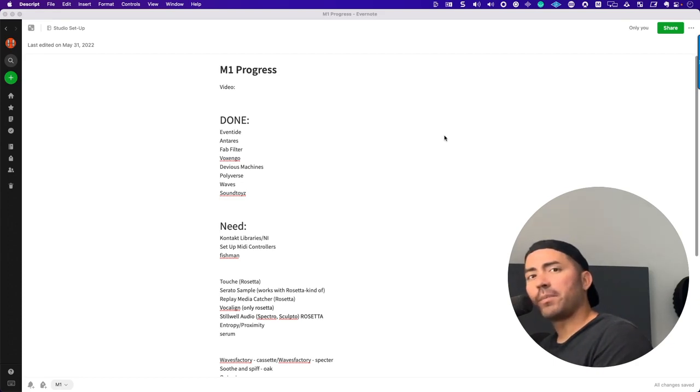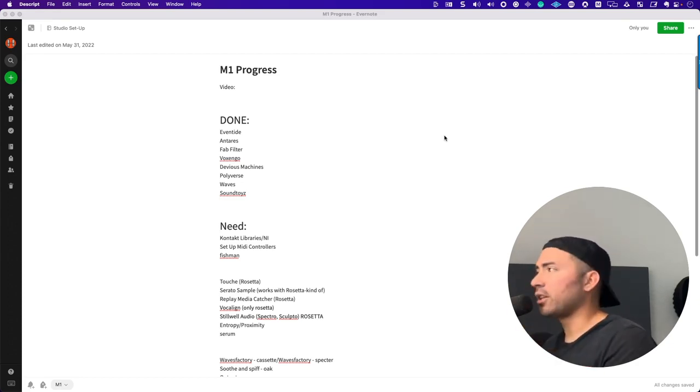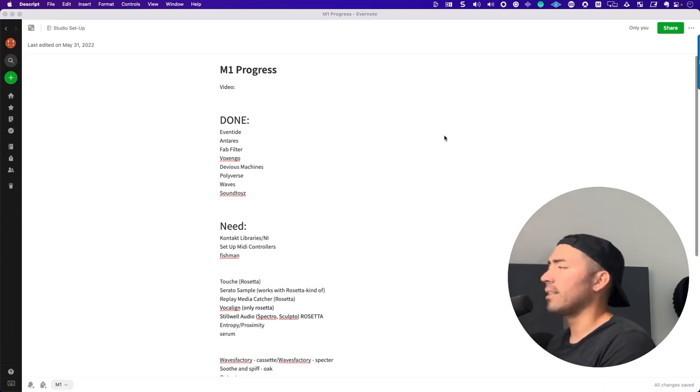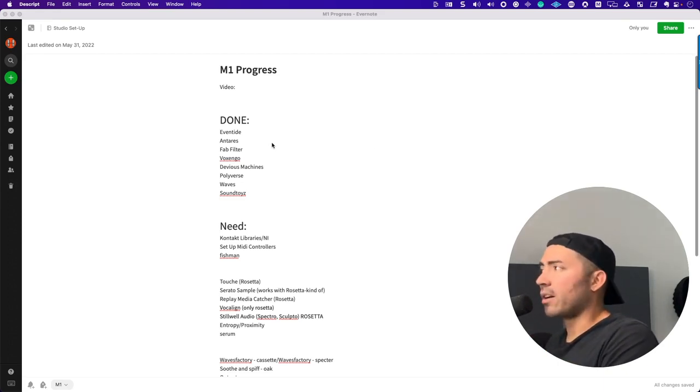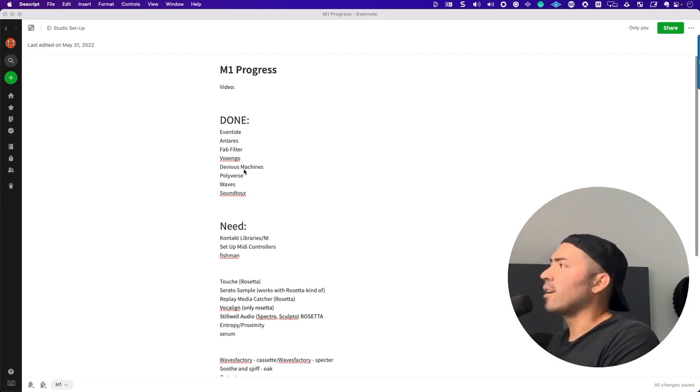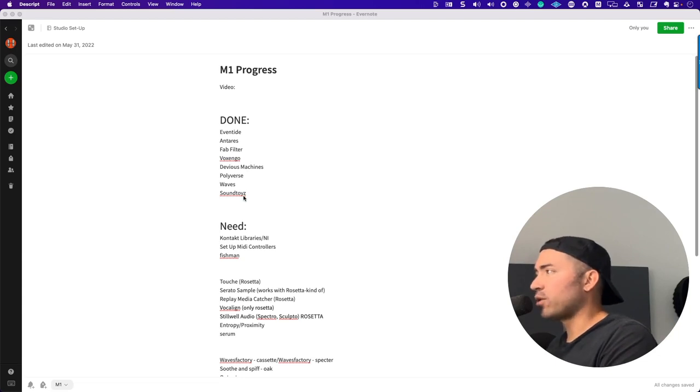But let me tell you about some of the companies that are done. Everything is flush, clean. Baby Audio just updated all of their plugins. Eventide is on the up and up. Antares, Auto-Tune, all good. FabFilter, Voxengo, Devious Machines, Polyverse, Waves, and of course Sound Toys.